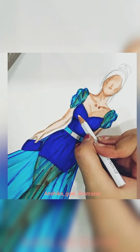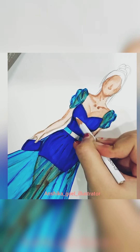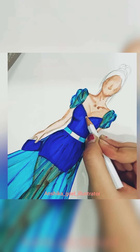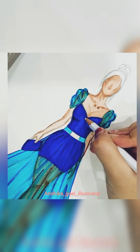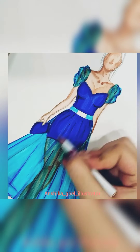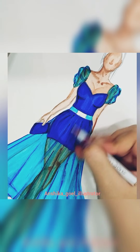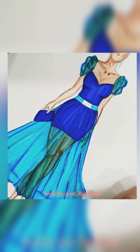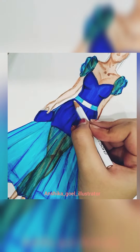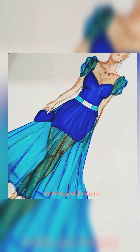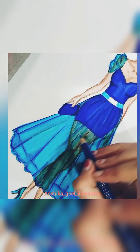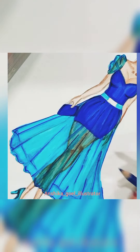Now we have to use white pencil color or white Staedtler — give some effect like this around the breast area, and like this on the skirt. Wherever you have put your strokes with the sketch pen, you have to put white color strokes right on the skirt, and give it a little bit with blue pencil as well.